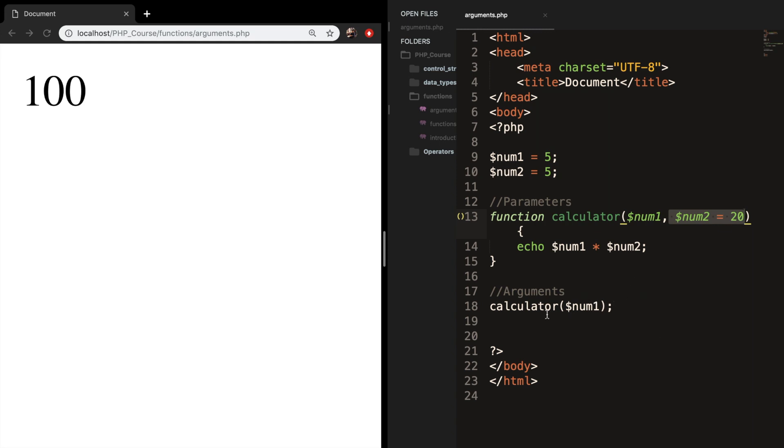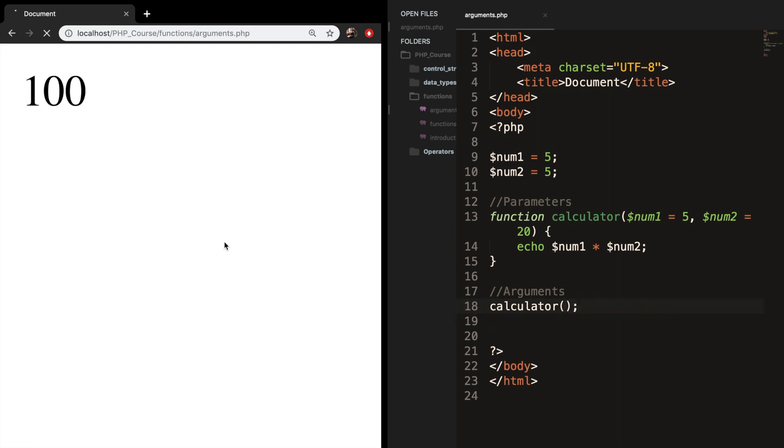And this can also be done for all parameters. So let's say that we want to set num1 equal to 5 and let's remove the argument. Let's save it, refresh the browser and the output is 100 even though we haven't added any arguments.